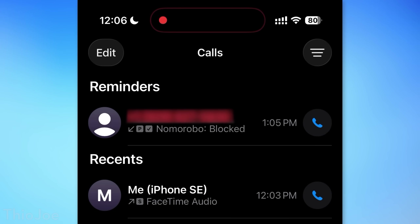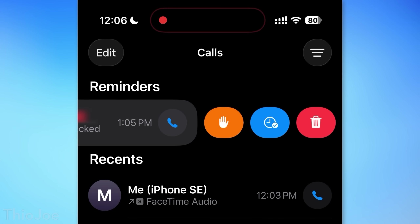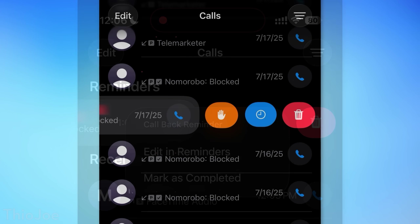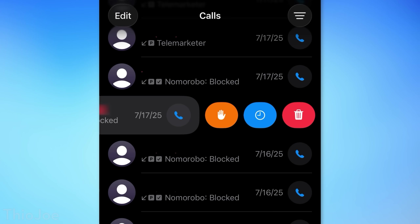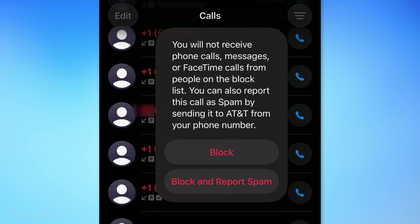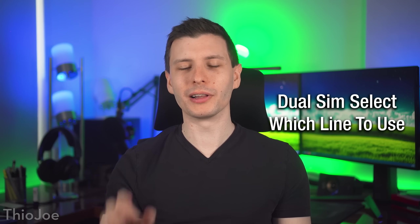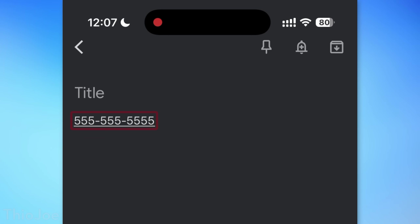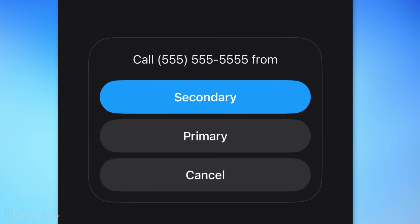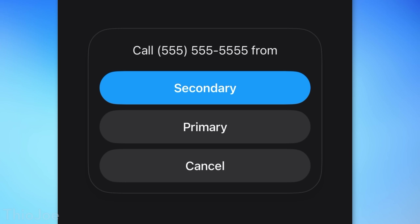If you're using the new unified view for calls, those reminders will actually show at the top of the list. You may also see an option with an orange hand that will let you block or block and report spam on the call — though that apparently depends on your carrier. For those of you using dual SIM, now anytime you tap on a number anywhere on the phone, it'll give you the option for which line to use to make that call, instead of always using the default line.